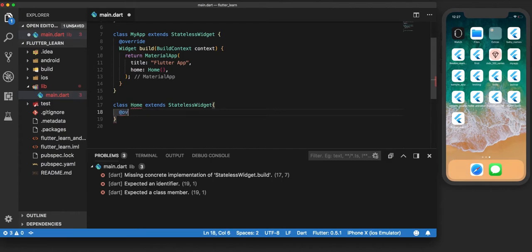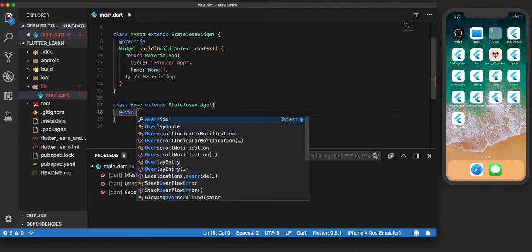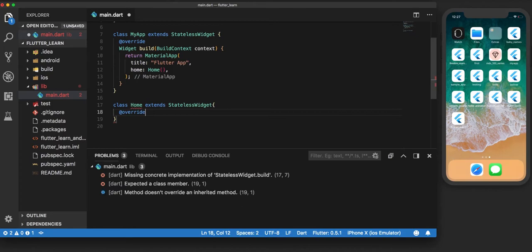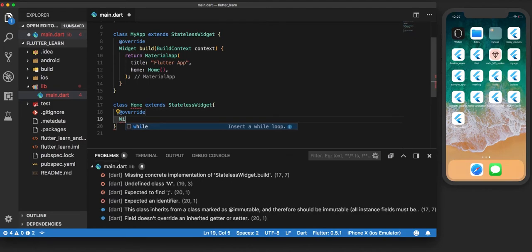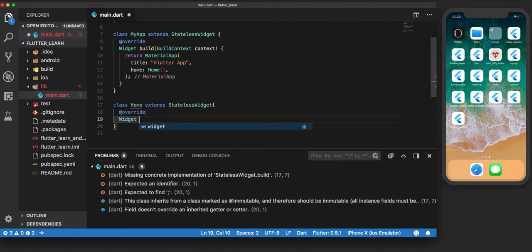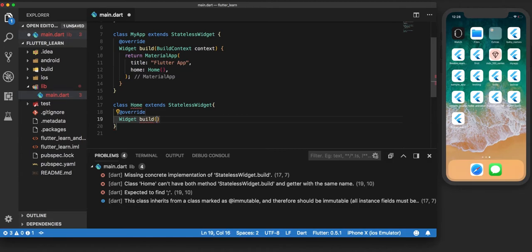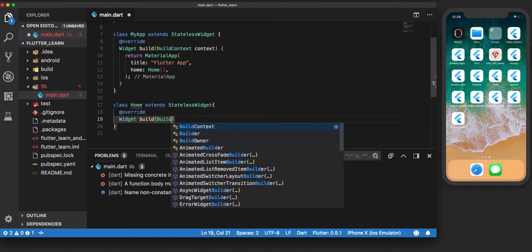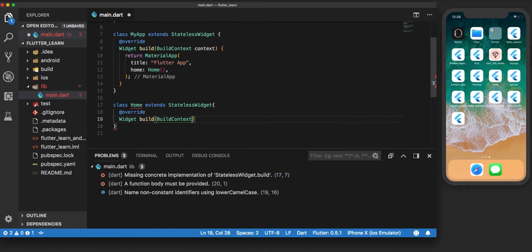Now in the stateless widget, we will override it to add our own properties, and we will mention the build method to build what we want on the screen. We give it a context.